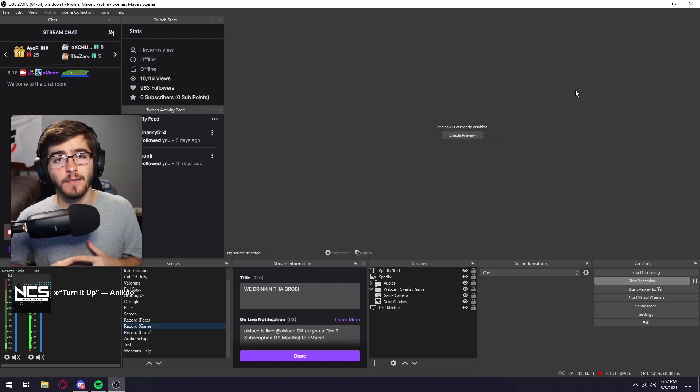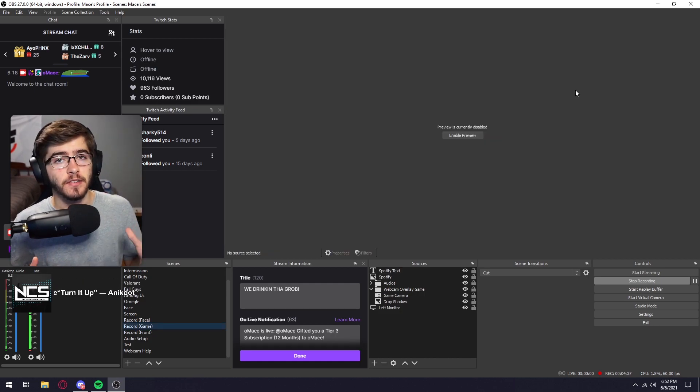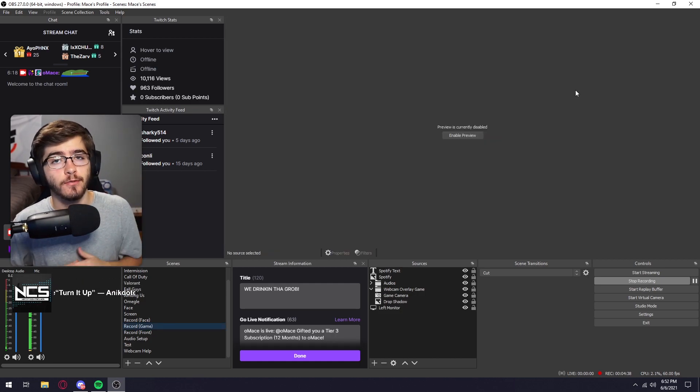And that is three of the best plugins you should be using for your streams. I hope you guys enjoyed the video. If you haven't already, please be sure to drop a like and subscribe and I'll be seeing you guys next time. Peace out.